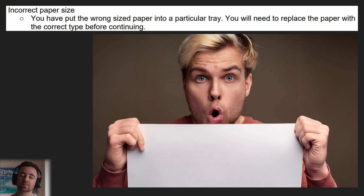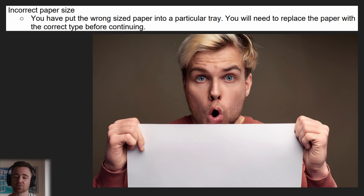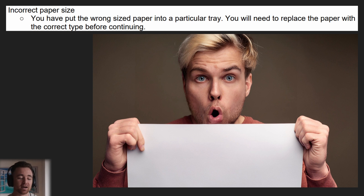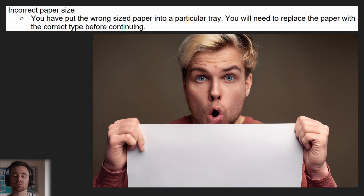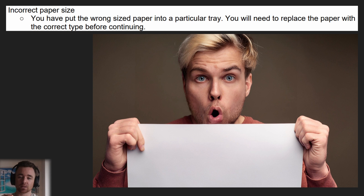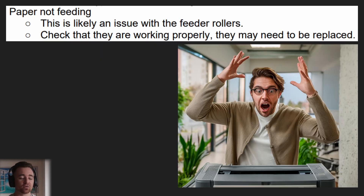If you're getting incorrect paper size printing, you've simply selected the wrong size paper or put the wrong size paper into a tray. So make sure the right paper is in the right tray and you've selected the right tray to print from in the print settings. That's pretty much what you need to do for that one.